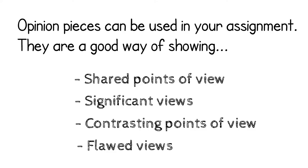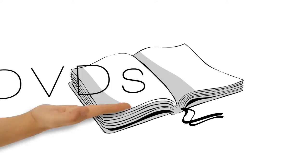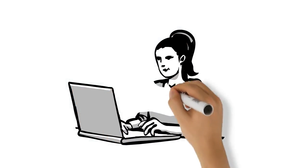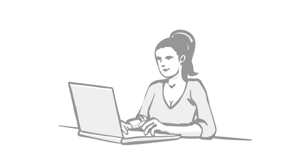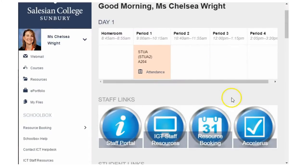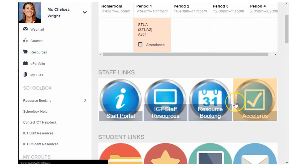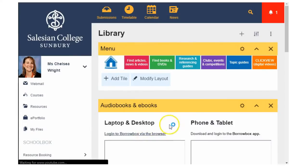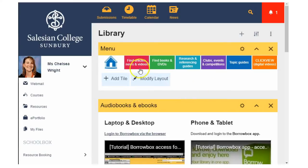Our school library has a number of authoritative sources available for you to use including books, DVDs and online resources. Let's take a look at two of these online resources right now. So here we are in Schoolbox and we need to scroll down the home page and click on the library link. This will take you to the library area of Schoolbox.